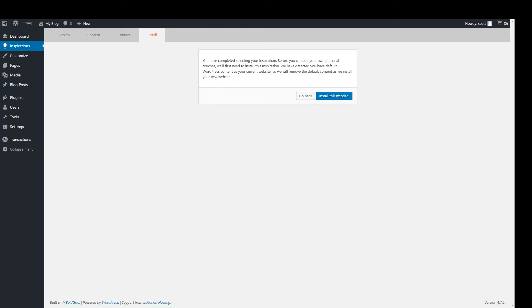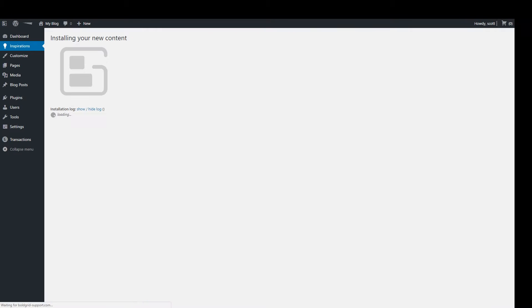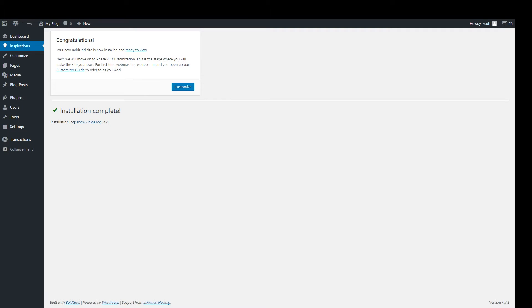Keep in mind nothing is set in stone here and you can add or remove pages, images, and any of the information you entered as your needs change. From here, you are ready to install the site. Simply click the Install This Website button. Now your site will install and you are finished with the Inspiration phase. Congratulations on launching your first site. You can learn more about the Inspirations phase with articles from the BoldGrid Support Center at boldgrid.com/support.